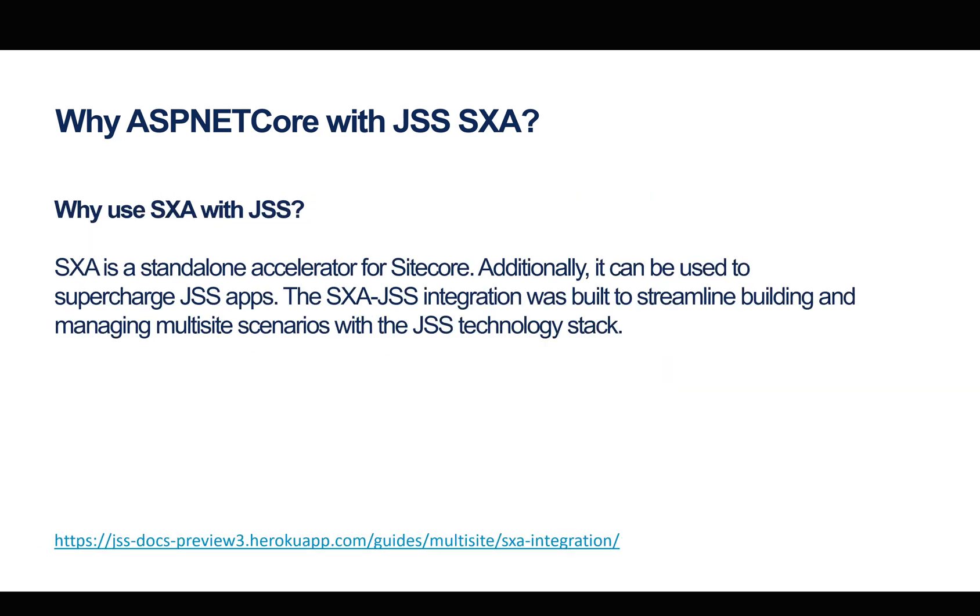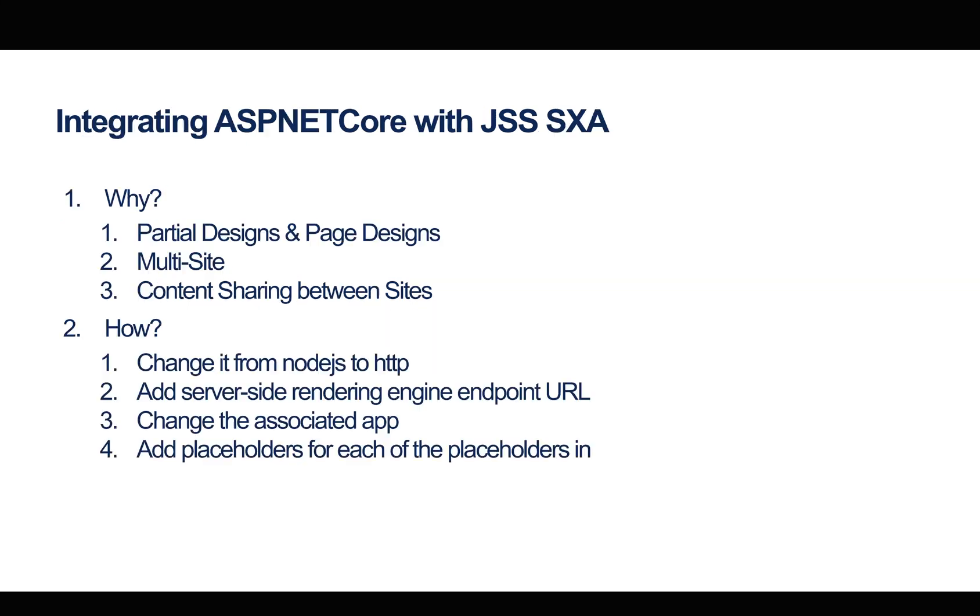Within the new JSS documentation, it says why use SXA with JSS. SXA is a standalone accelerator for Sitecore. Additionally, it can be used to supercharge JSS apps. The SXA JSS integration was built to streamline building and managing multi-site scenarios with JSS technology stack.